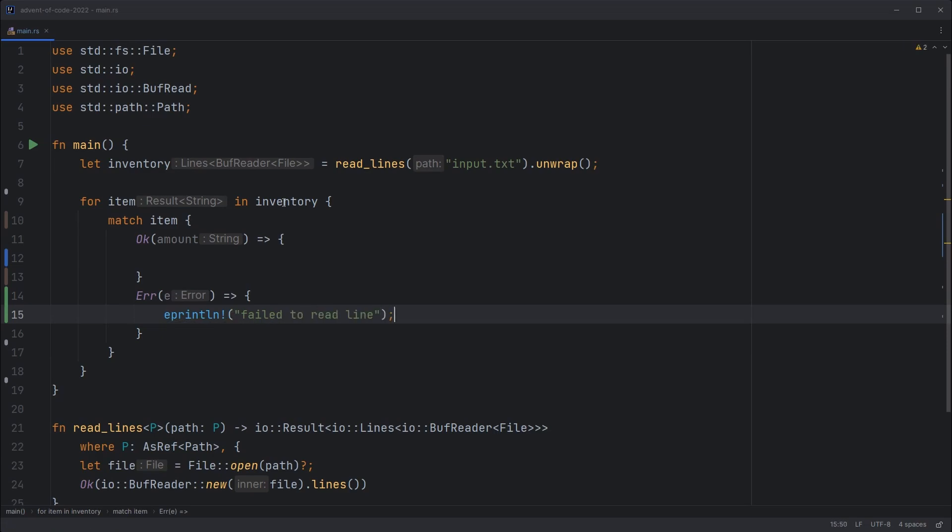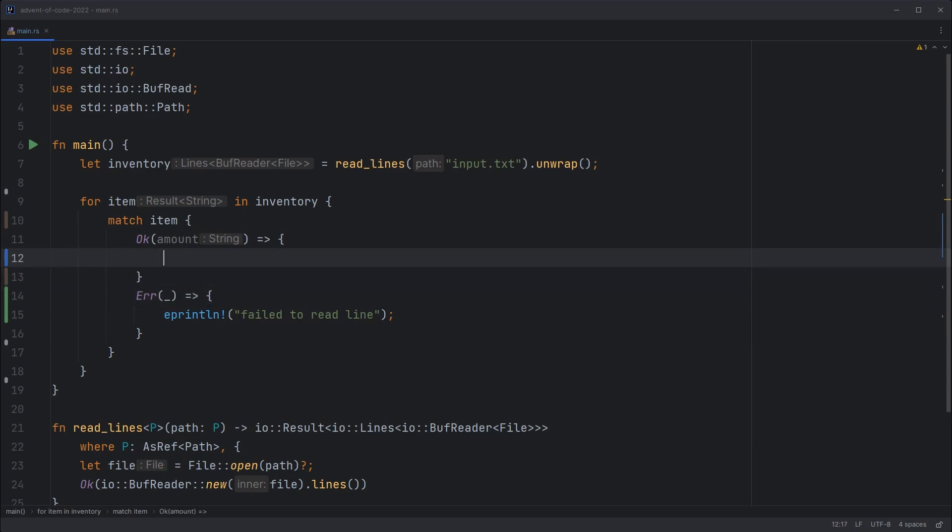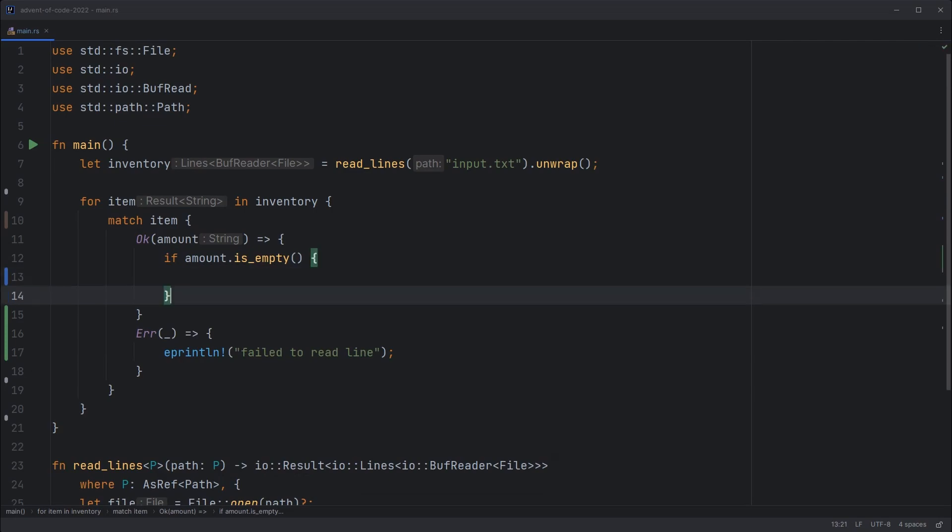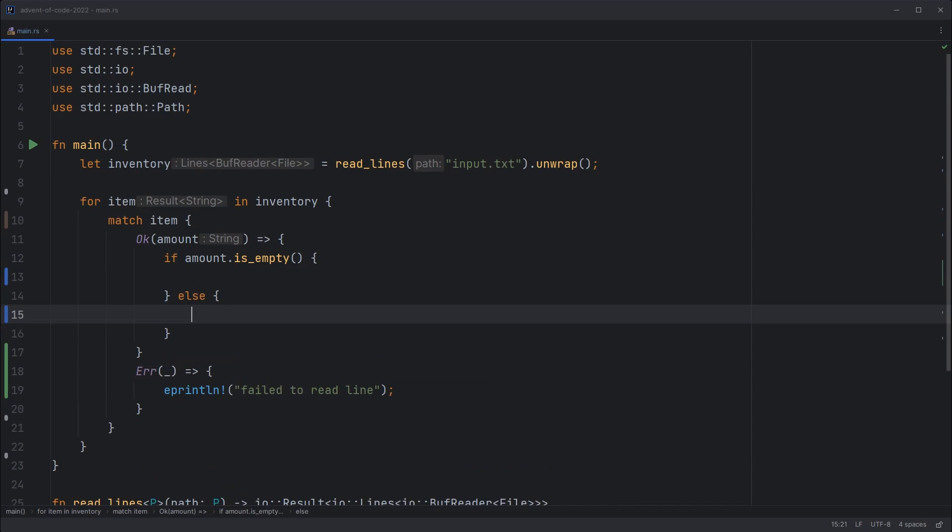Not very likely to happen. Won't worry about it too much. And we'll just ignore the original error. So if our amount is empty then we've moved on to a new elf. That's our blank line between each elf.